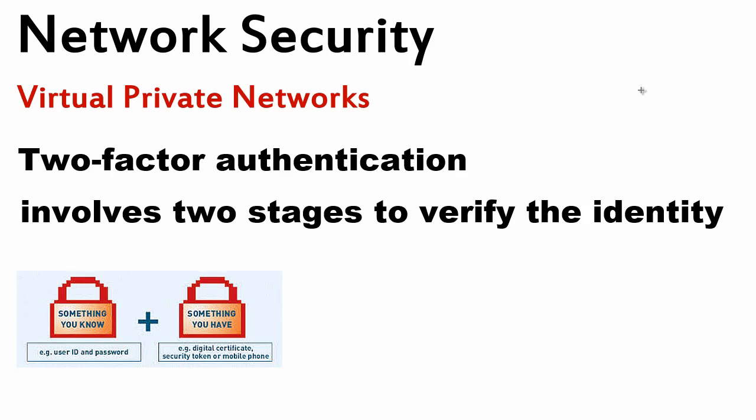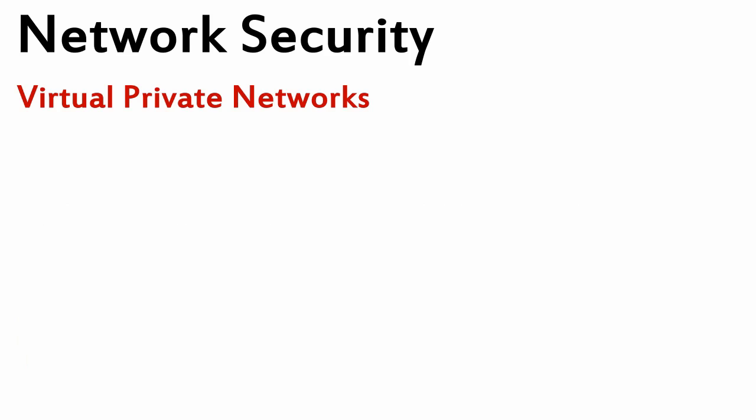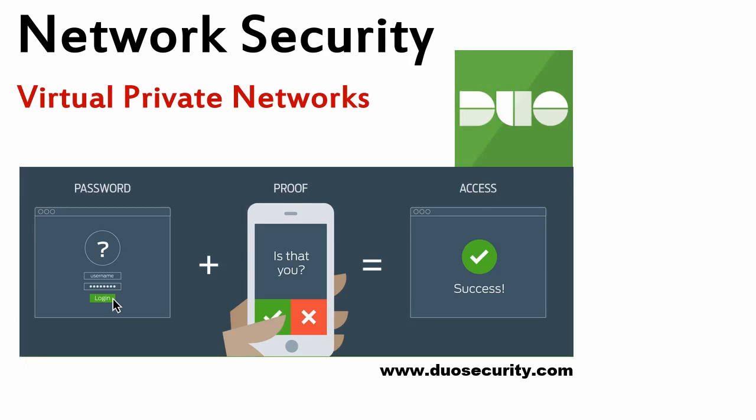I want to show you a solution that I have been using and it is free for small companies and home users. That is duosecurity.com. It is very easy to set up. I'll show you how I achieved that on an ASA firewall. The idea is very simple.